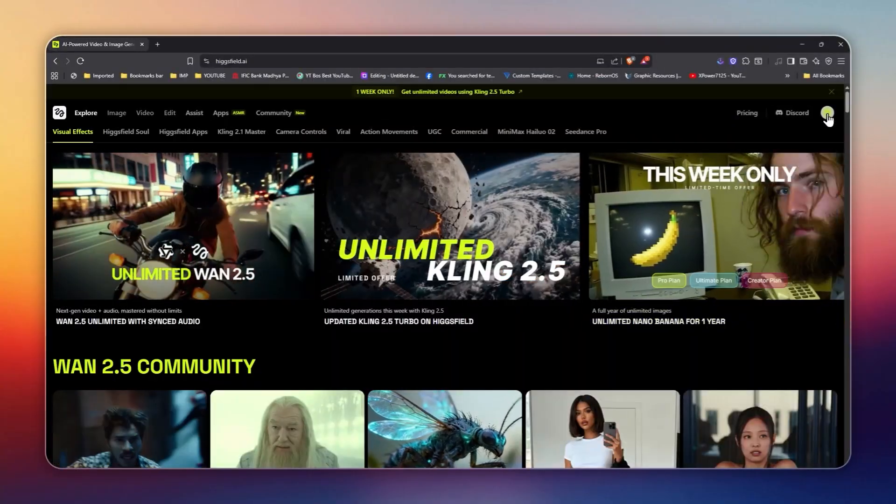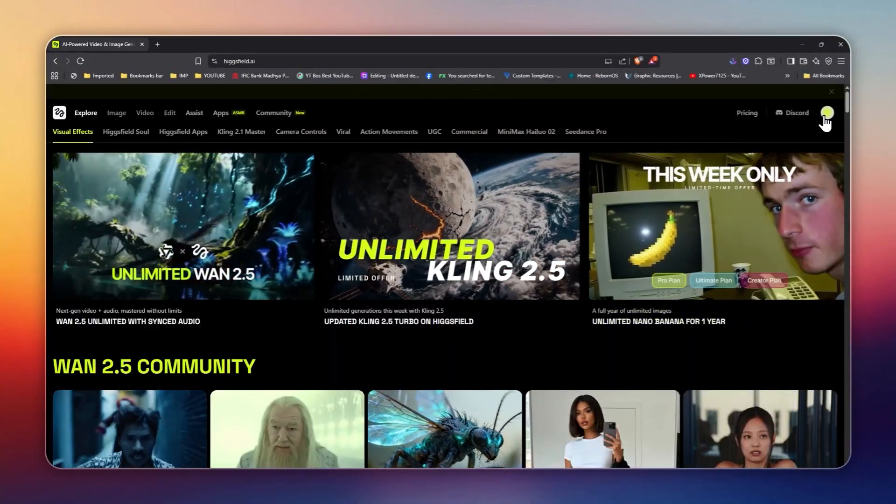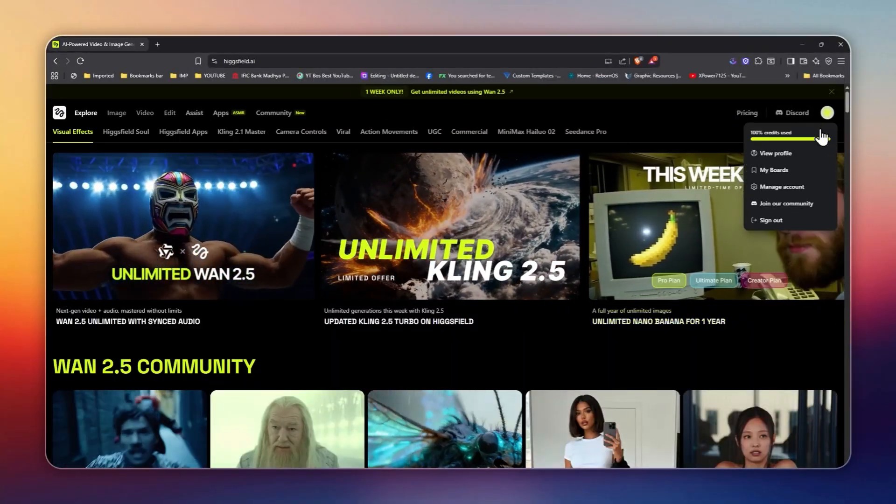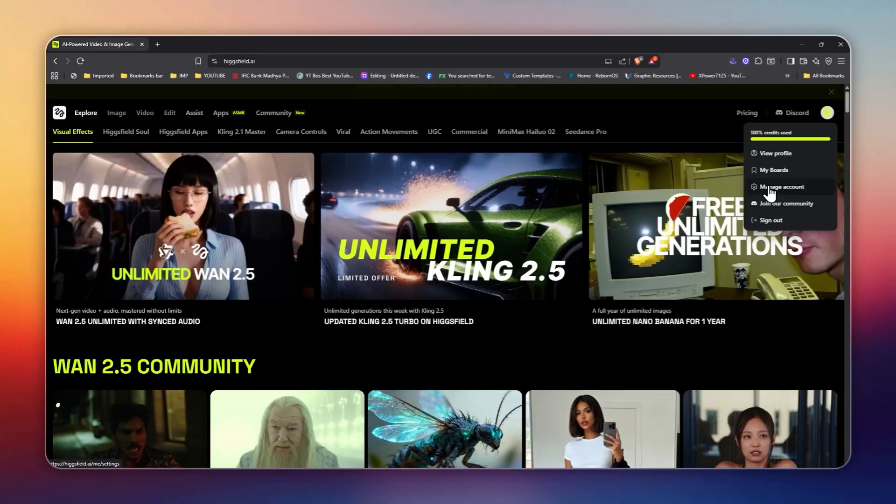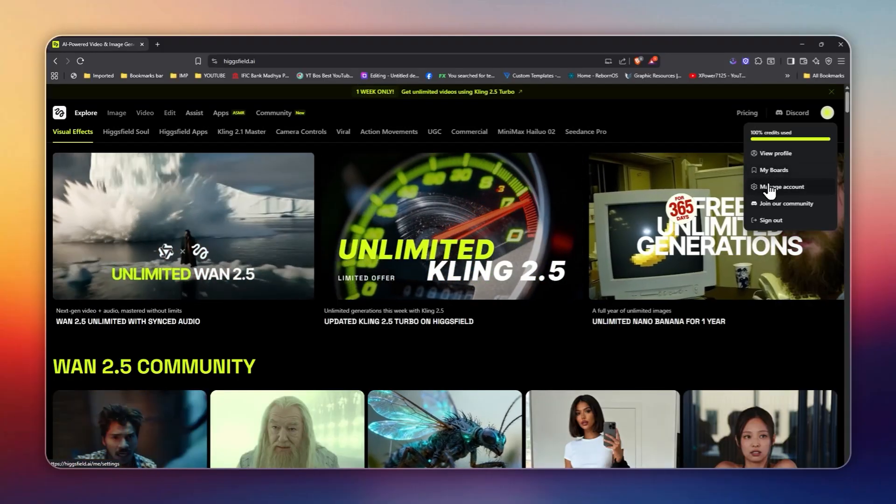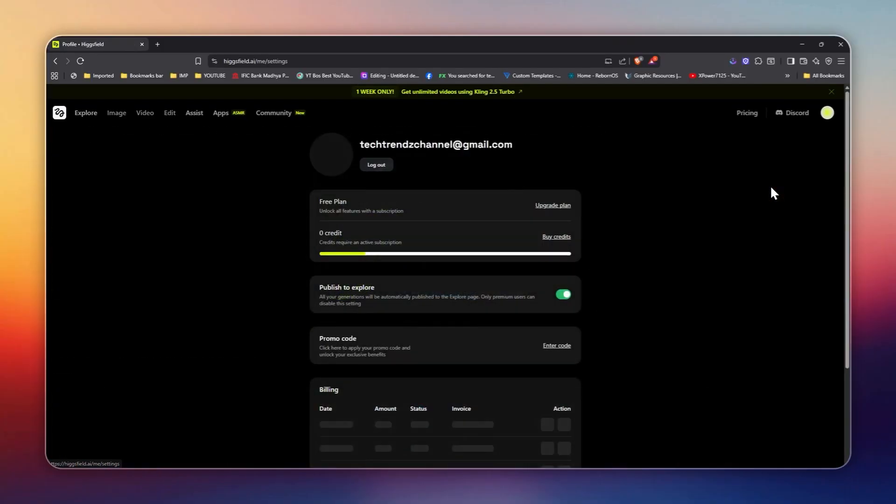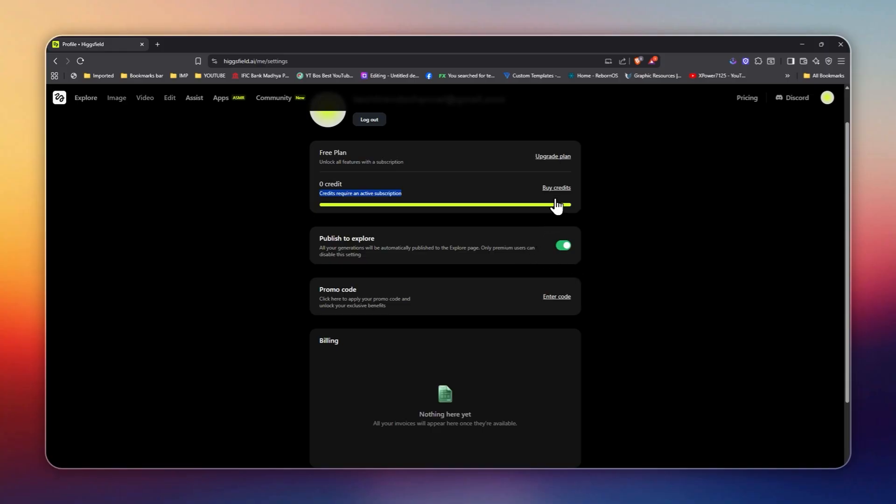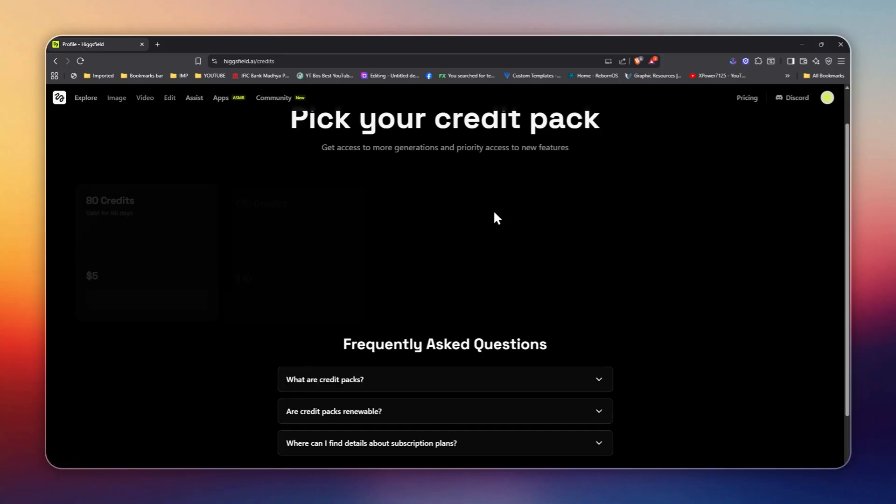And here's the biggest reason people are jumping on HiggsField right now. They're running a limited time unlimited offer. You can unlock unlimited WAN 2.5 generations with no cap, plus daily free generations if you're on the free plan.